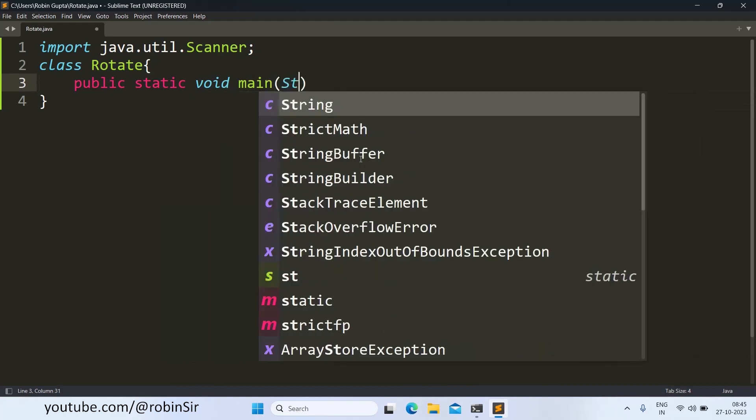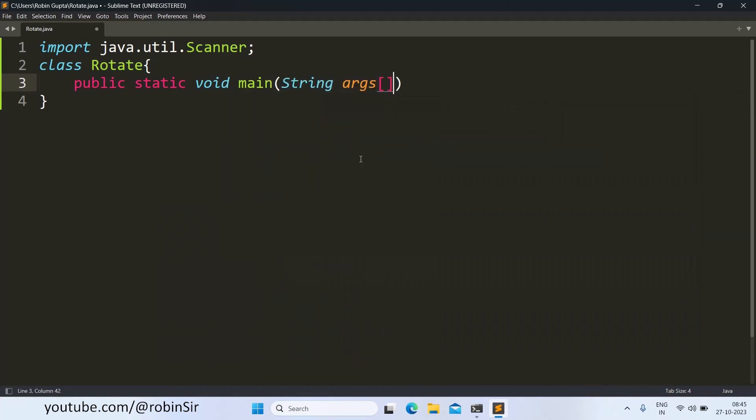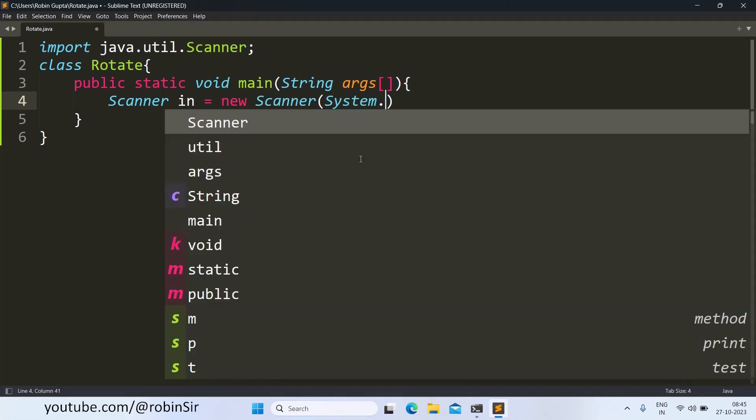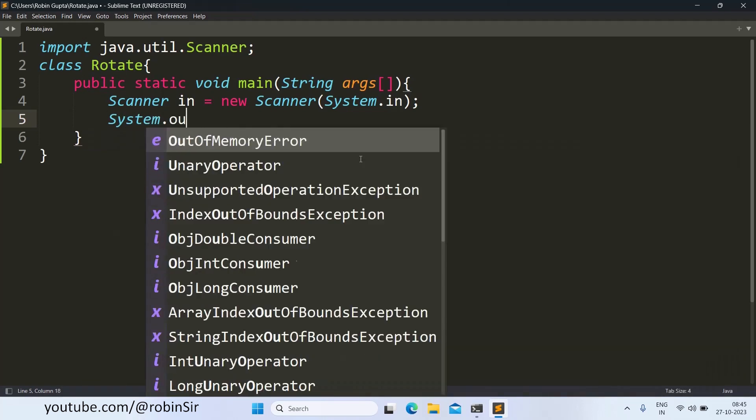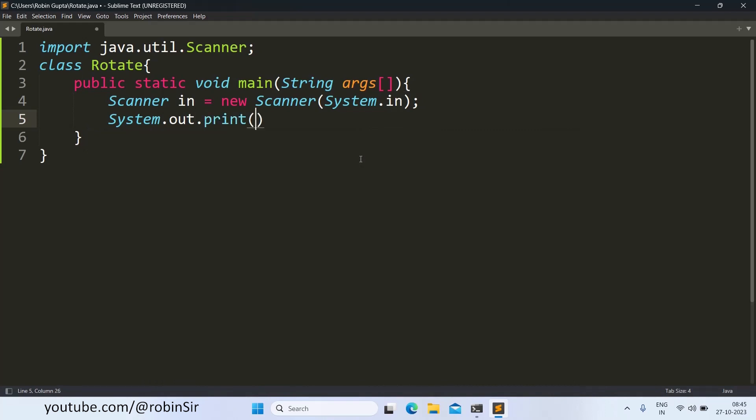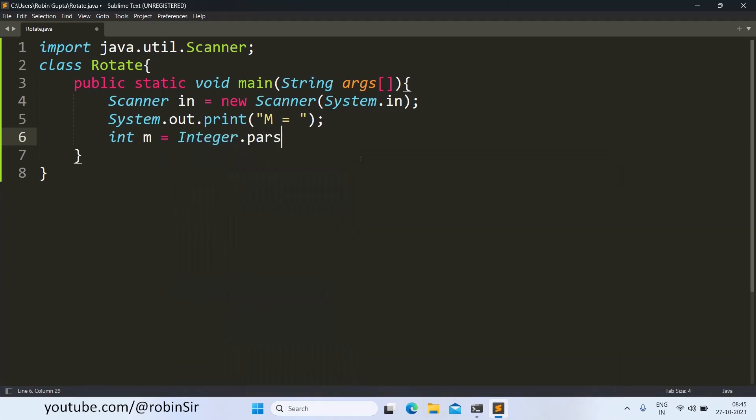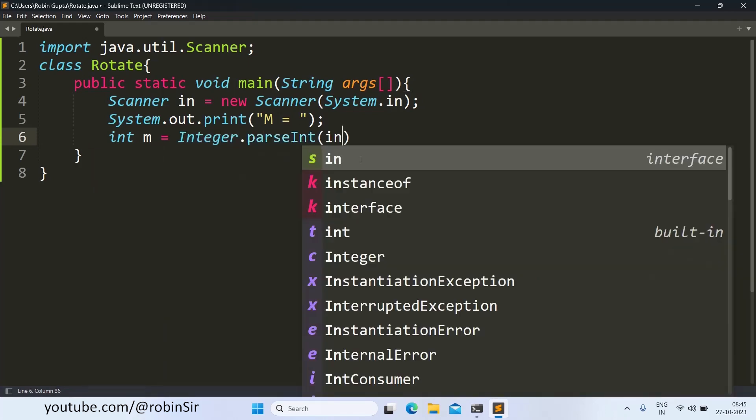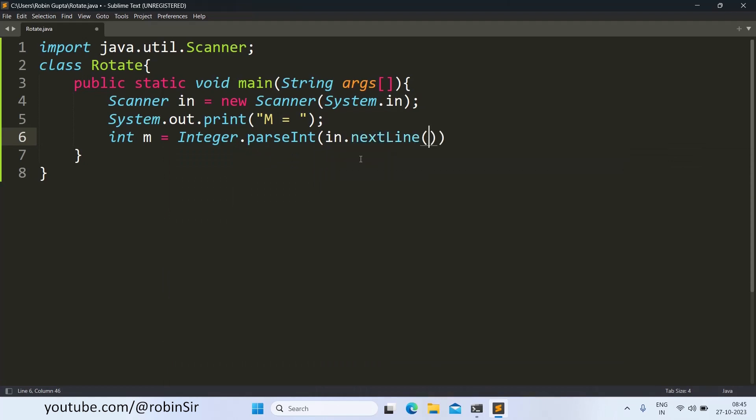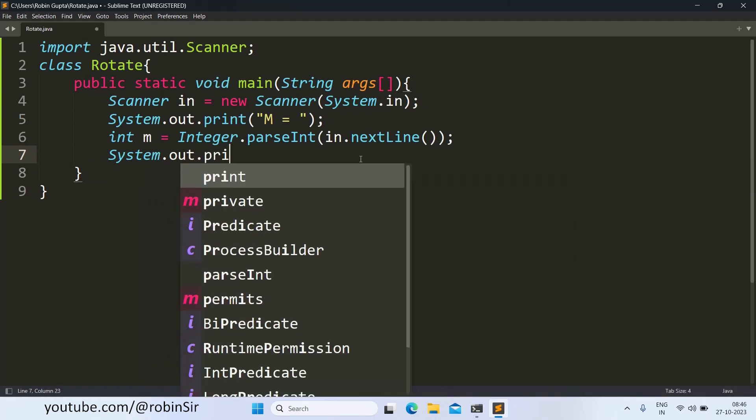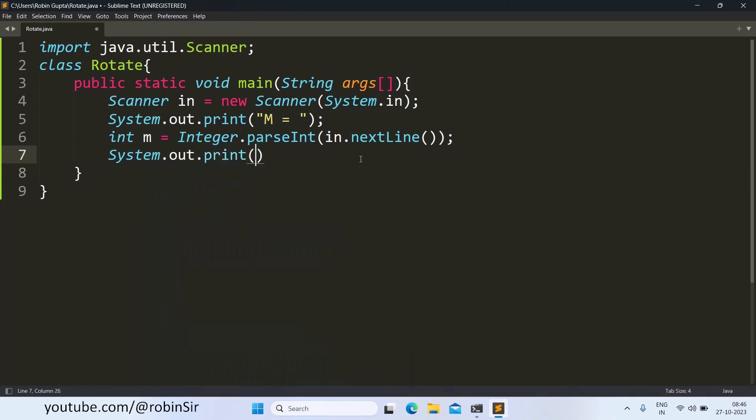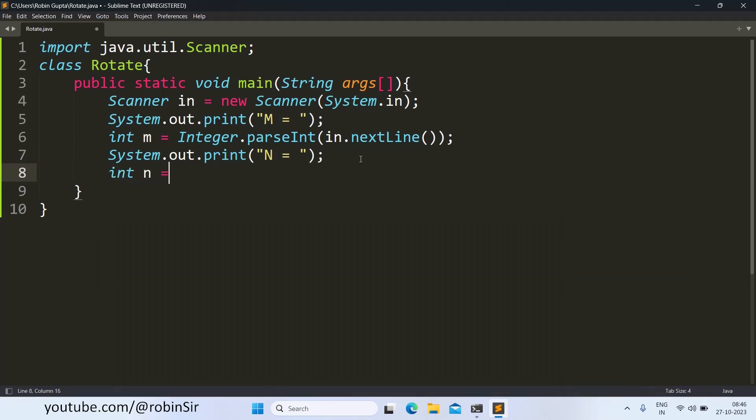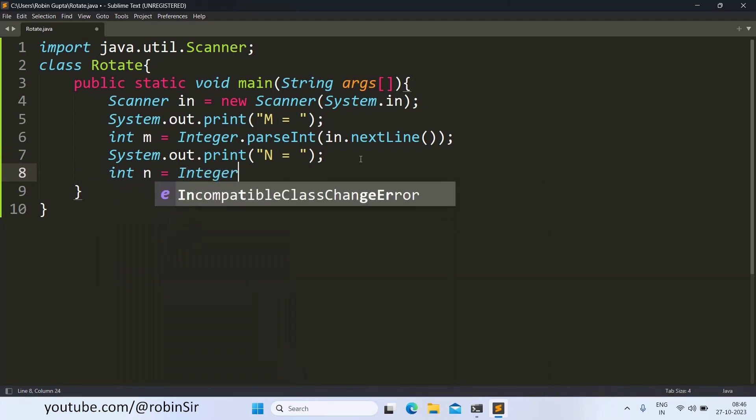Then, we create the main function. We keep the scanner object ready. And now, we input the number of rows and columns required for the matrix. Similarly, we input the number of columns.